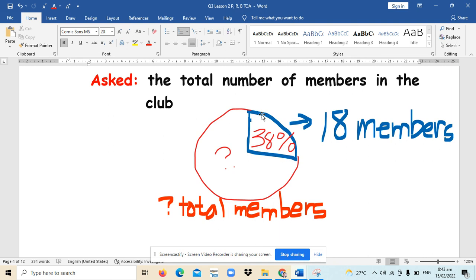So again, 18 members is the percentage because it is just part of the total members present in the club that watch Justin Bieber's concert. Well, the 38% is the rate that describes the 18 members in percent.